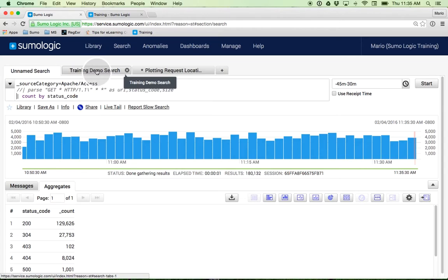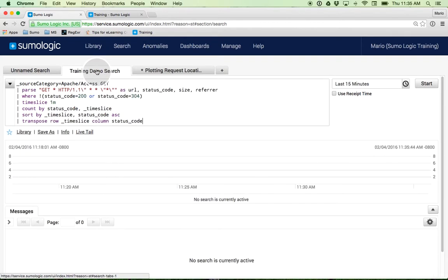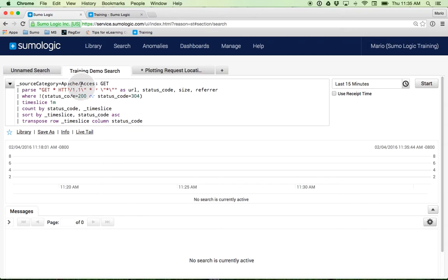I'm going to take you to a more advanced query just to get advanced quickly on this. I'm doing my source category Apache Access. I can search for anything that has the word GET, then do my parsing if nobody has done it for me.